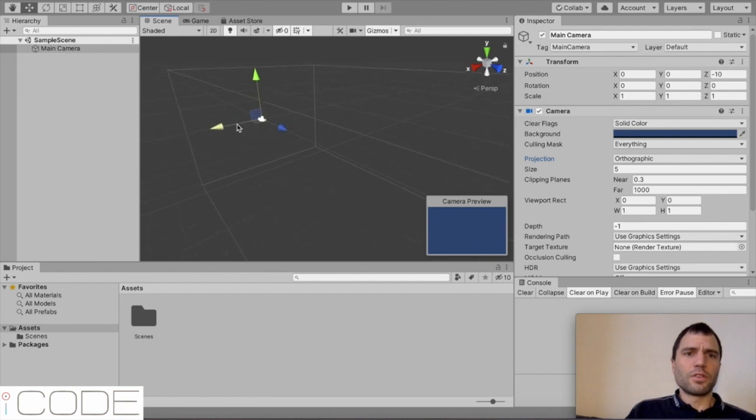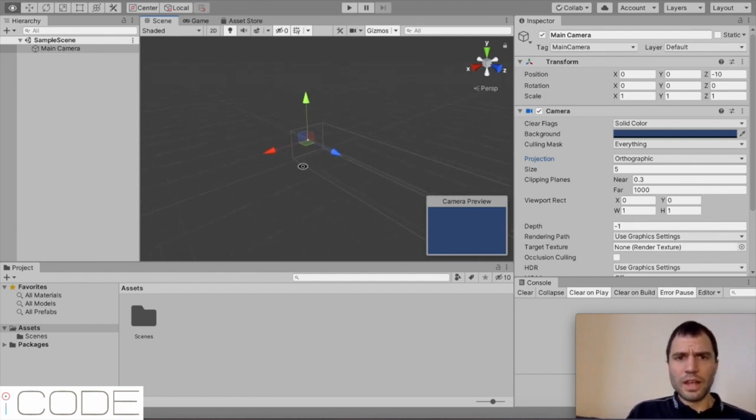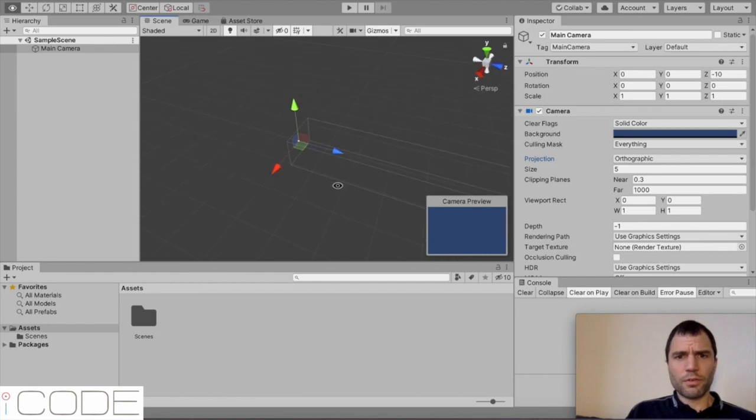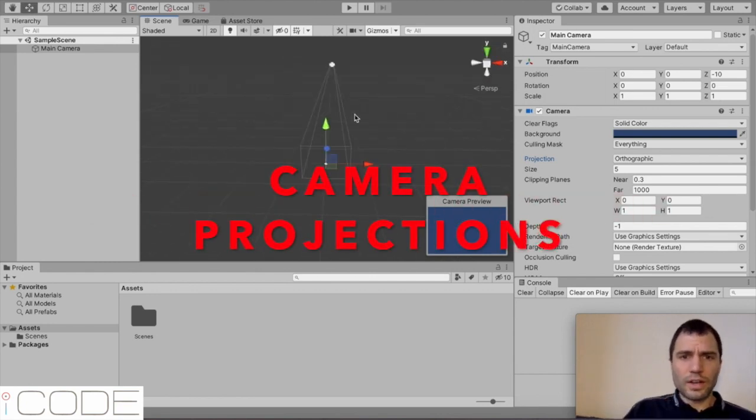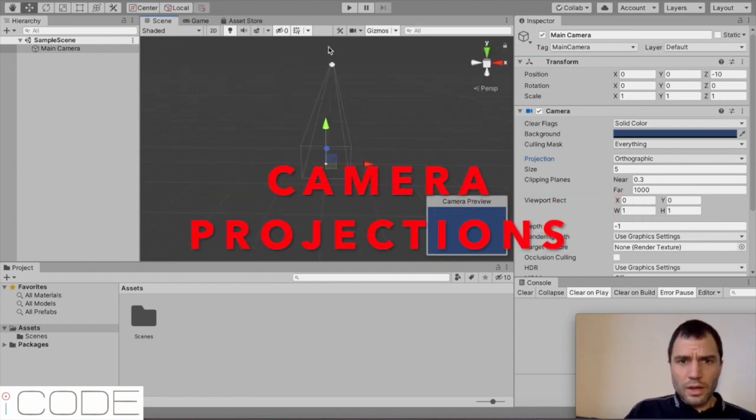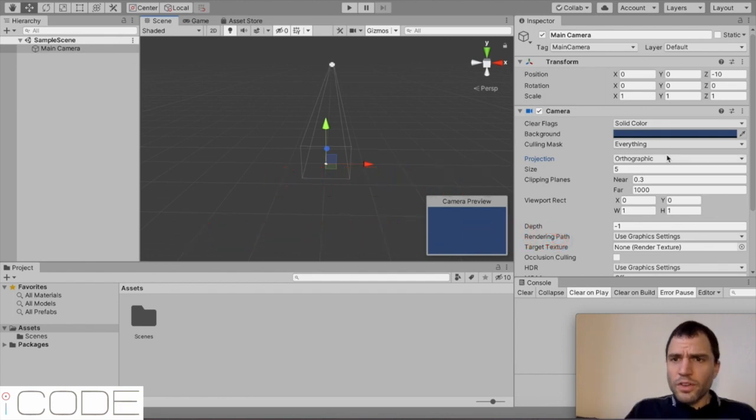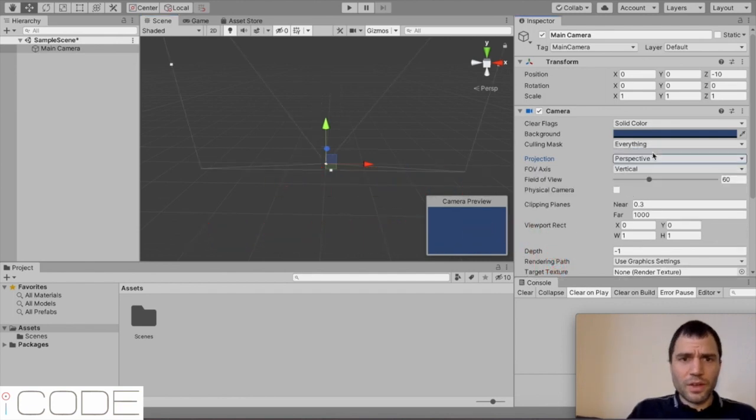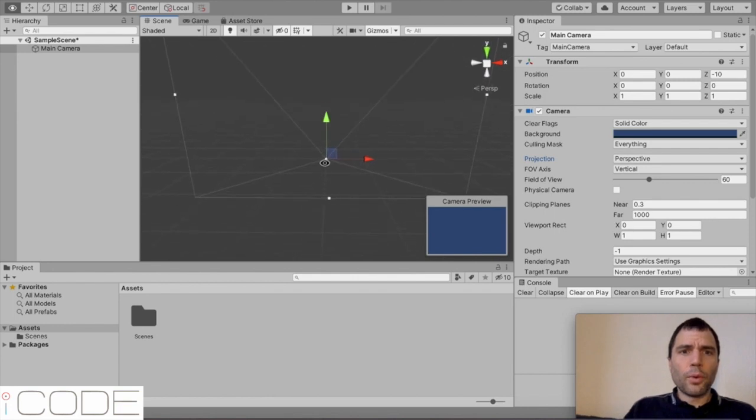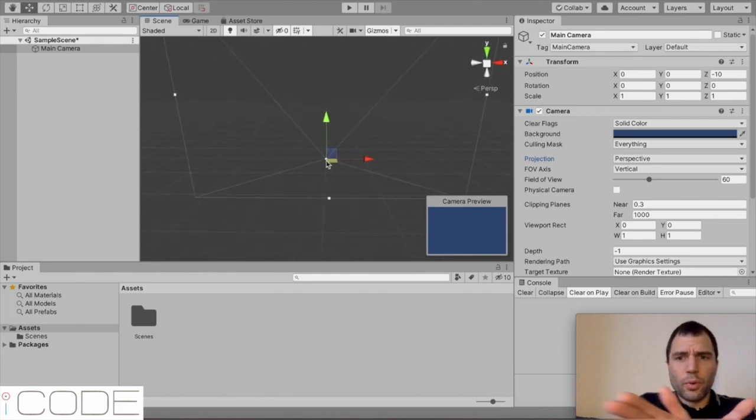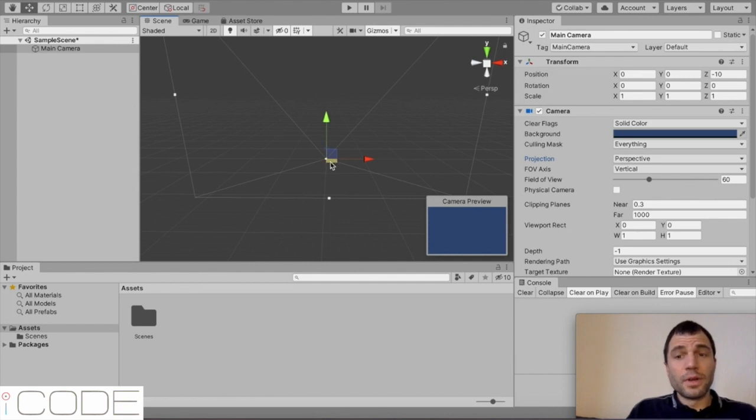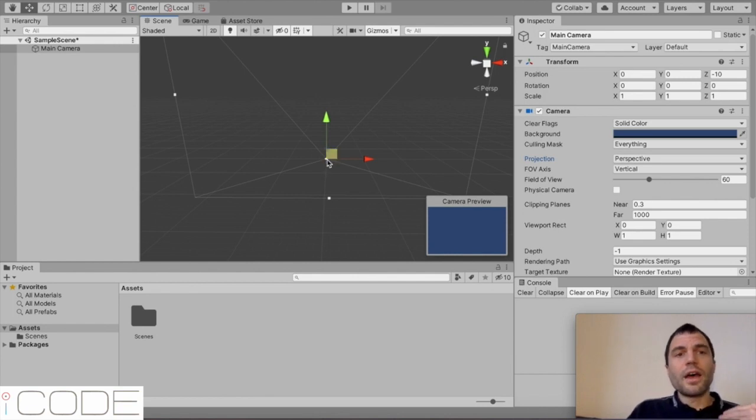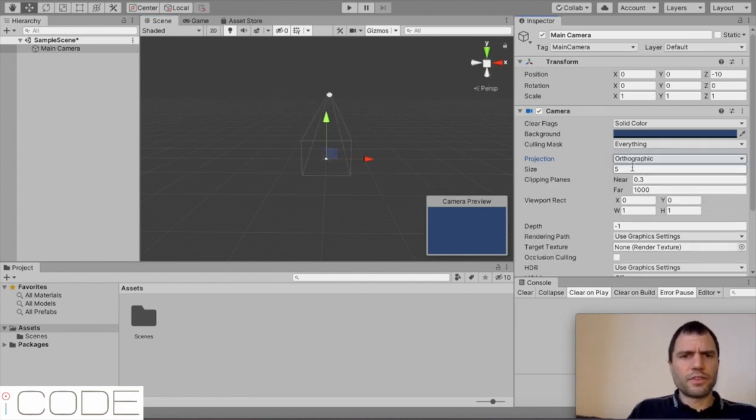It's very long and it's looking all the same length. Whereas if I change it to perspective, then it gives me a point here and that point grows. So the closer the object is to the camera in a perspective mode, the bigger it's going to appear. But we're going to keep it on orthographic now because we just want to keep it simple.